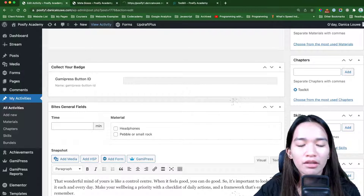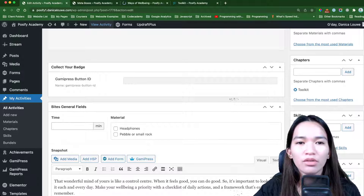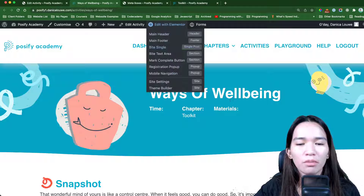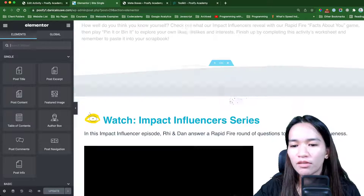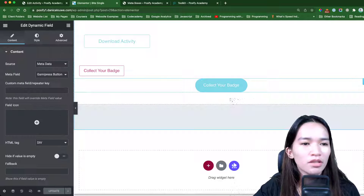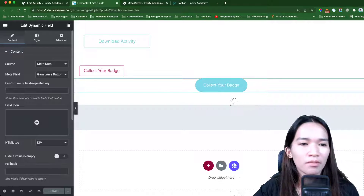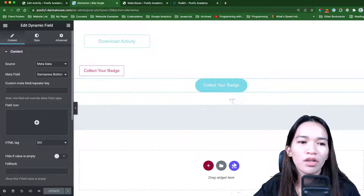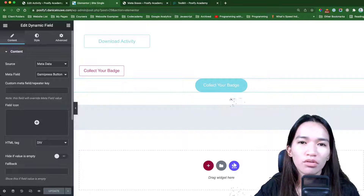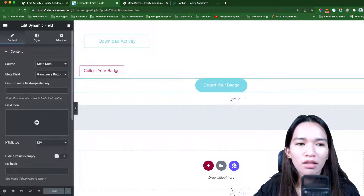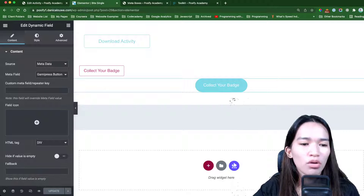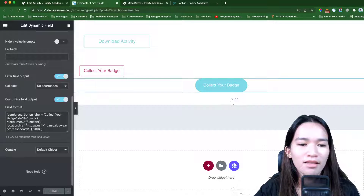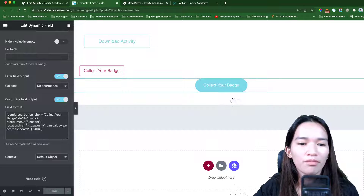Now in your template you need to call that field and do some stuff. For example, here on the single post template, the way I did it is at the very bottom there's this dynamic field and I'm pulling that GamiPress button. When you're using JetEngine — or I think this also works with Advanced Custom Fields — you can do some shortcodes and stuff to grab the data. So whatever data you enter, we grab that and wrap it in a shortcode, so this one has the same format as the one at the bottom.